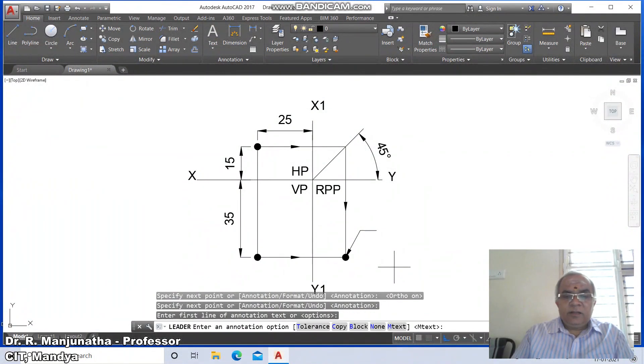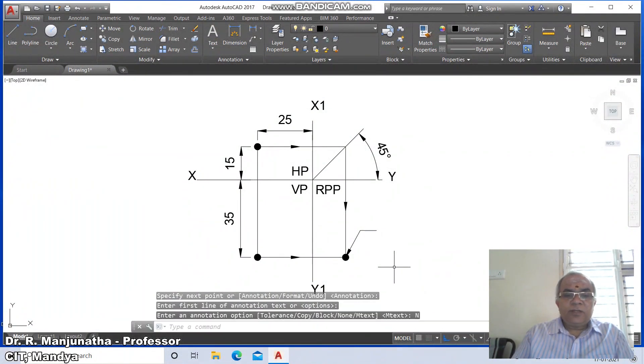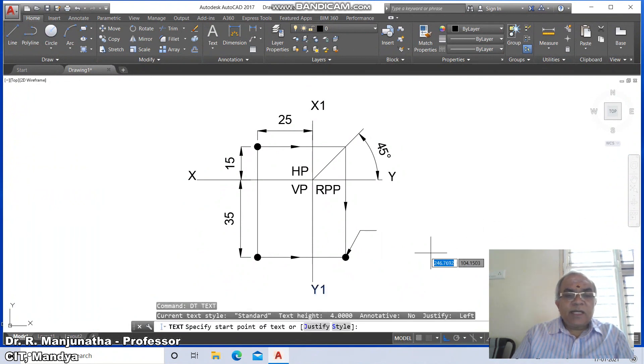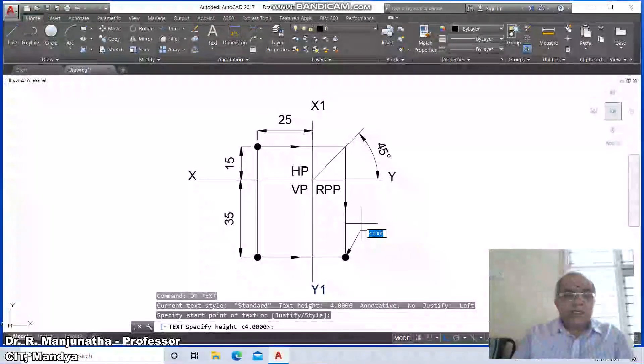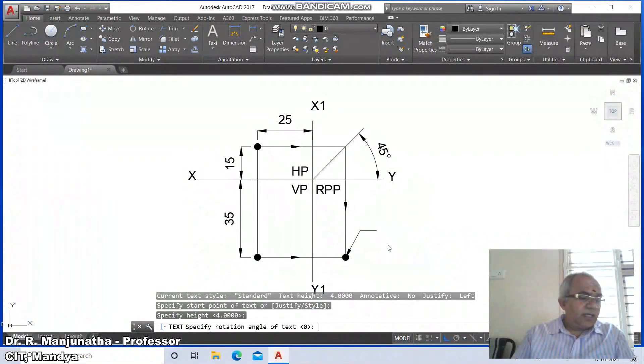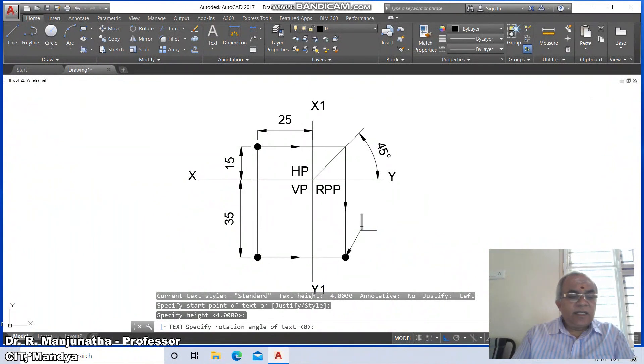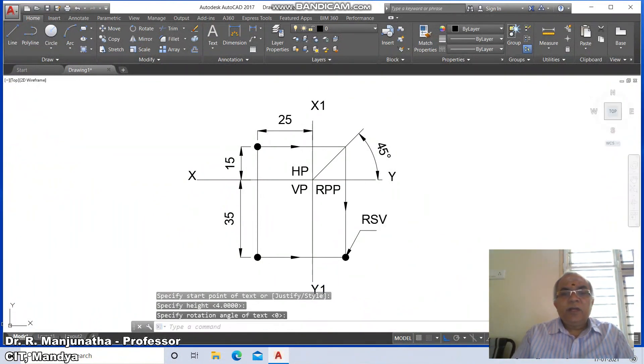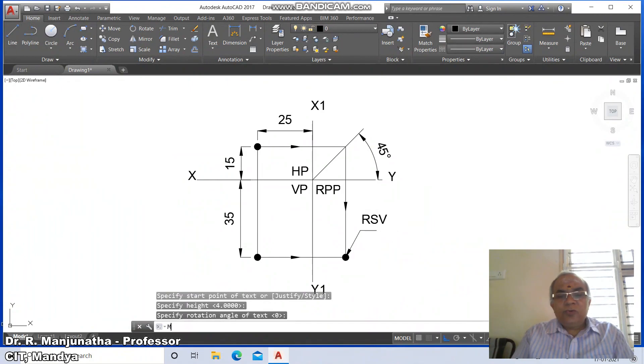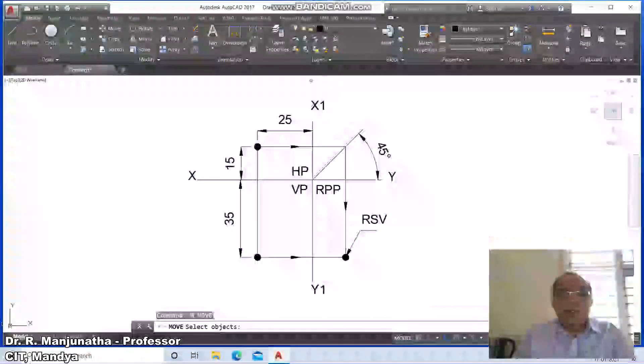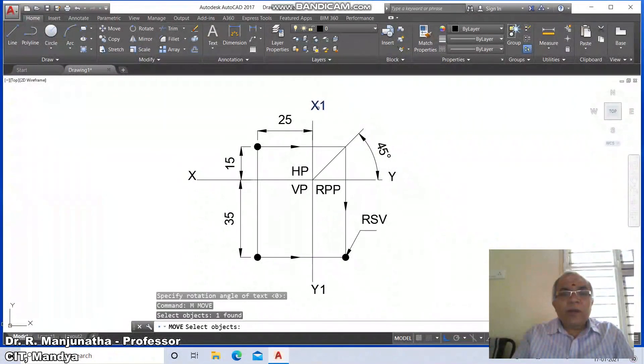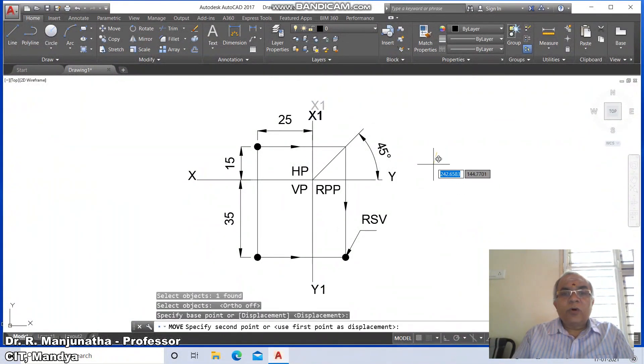Use text and write 'Right Side View'. Move X1, Y1 with auto off and place it wherever you want. Similarly place Y1 and X.